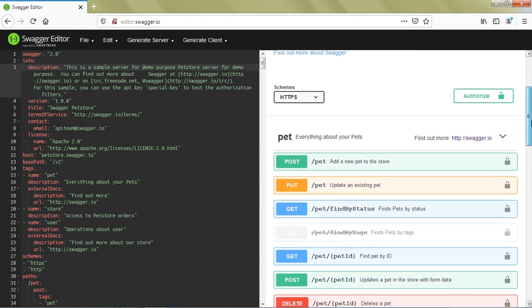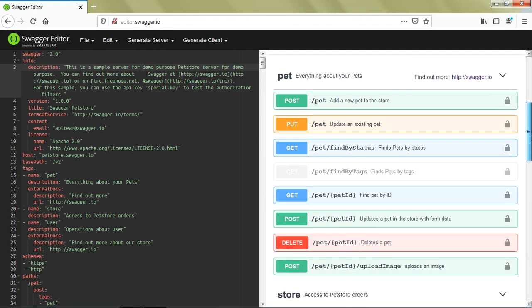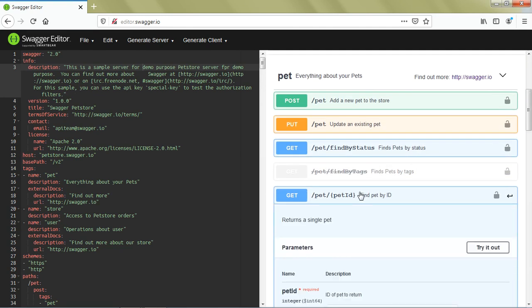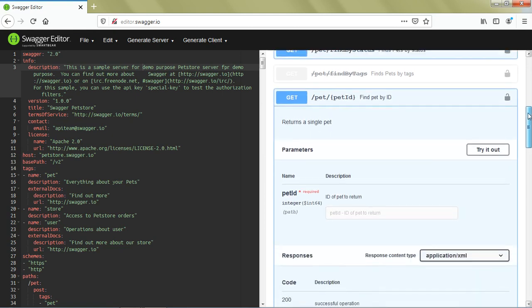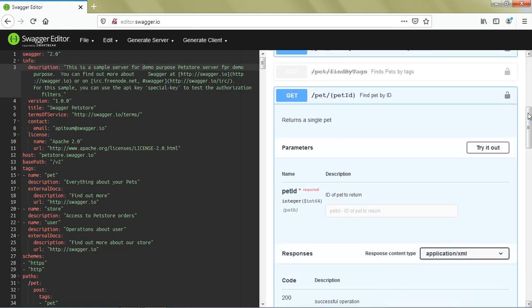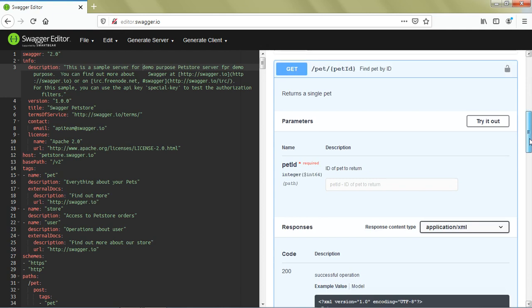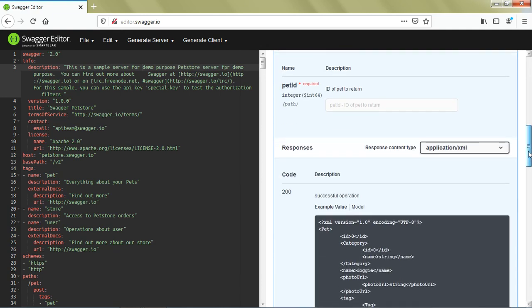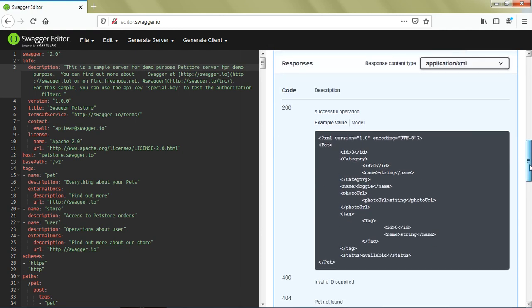We have different APIs available here. When I click on this GET API which retrieves pet information from a particular pet ID, it shows the input parameters. For example, it needs pet ID which is a required field, and shows how the response will look like. For a successful response, it will have 200 HTTP code, and this is the sample response.